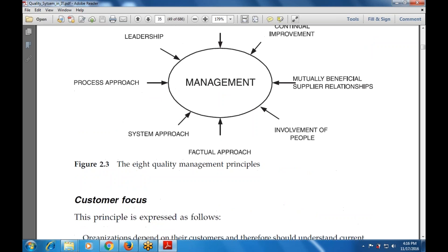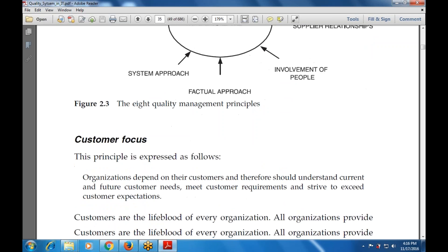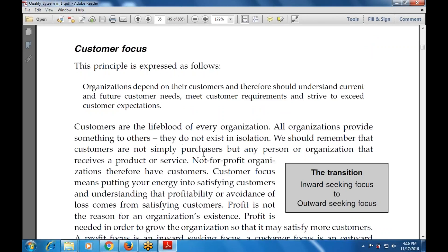Now let's talk about customer focus. What is customer focus? Whenever we are focusing on the customer, whatsoever the organization depends on their customer, they should understand the current and future customer needs, meet the customer requirements, and also strive to exceed the customer expectations.